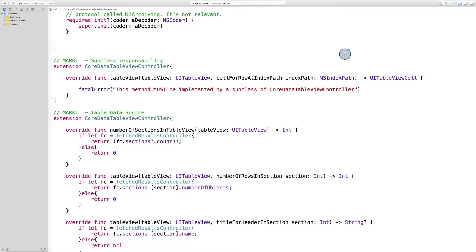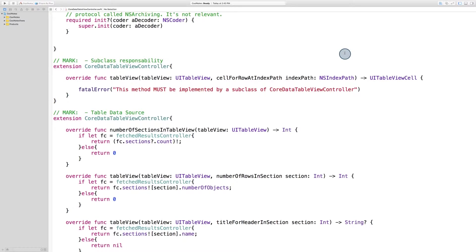At this point, you've probably already successfully displayed objects in the table view in previous apps that you've built. Thanks to the table view data source protocol, it's pretty easy. Just answer the questions that the table view throws at you, such as how many sections, rows per section, et cetera, and you're done.